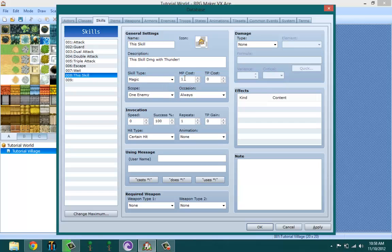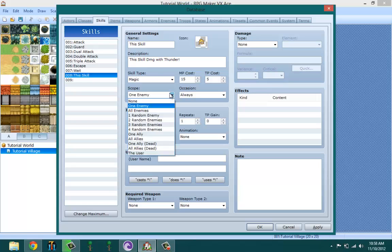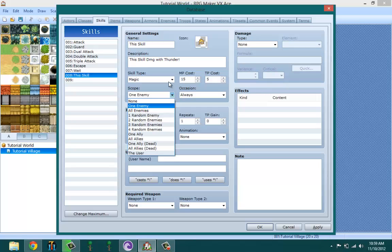Since it's like an elemental, I'm also making it magic. How much MP do I want it to cost? Let's say 15. How many TP? Five. Okay, scope - this is important. Scope means what the skill is attacking.